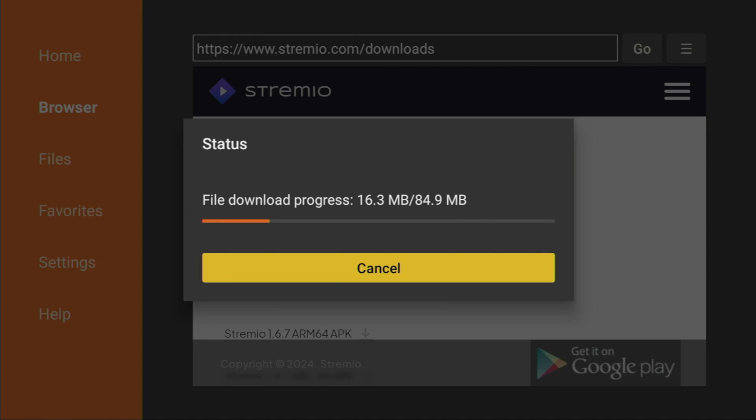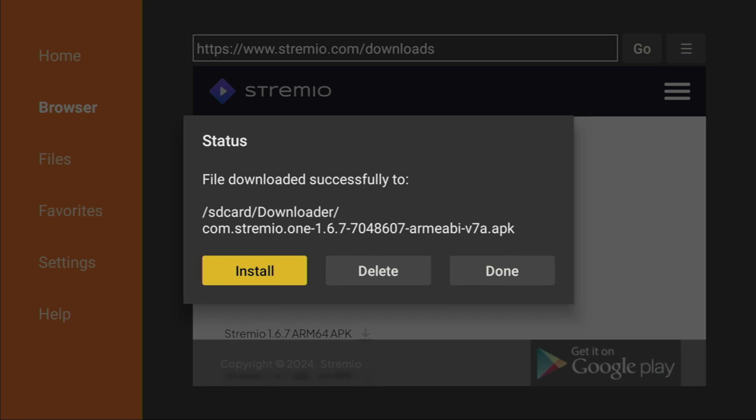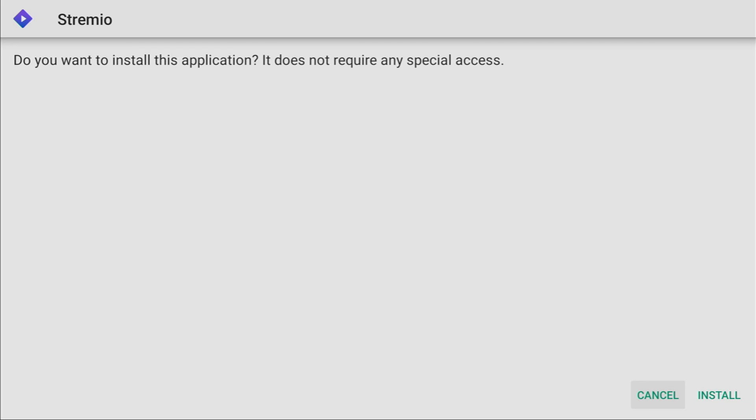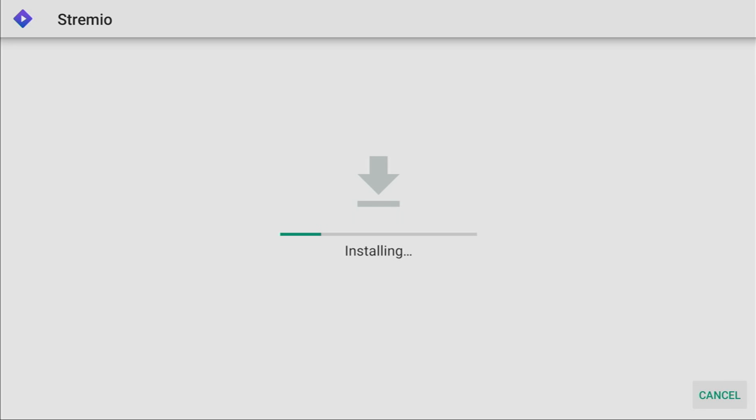And now, in a couple of seconds, the download is going to start. As you can see, it is really fast. Now, click on Install in the right bottom corner, and the app is being installed to our Fire Stick. And now, after the app has been installed, do not press on Open yet.